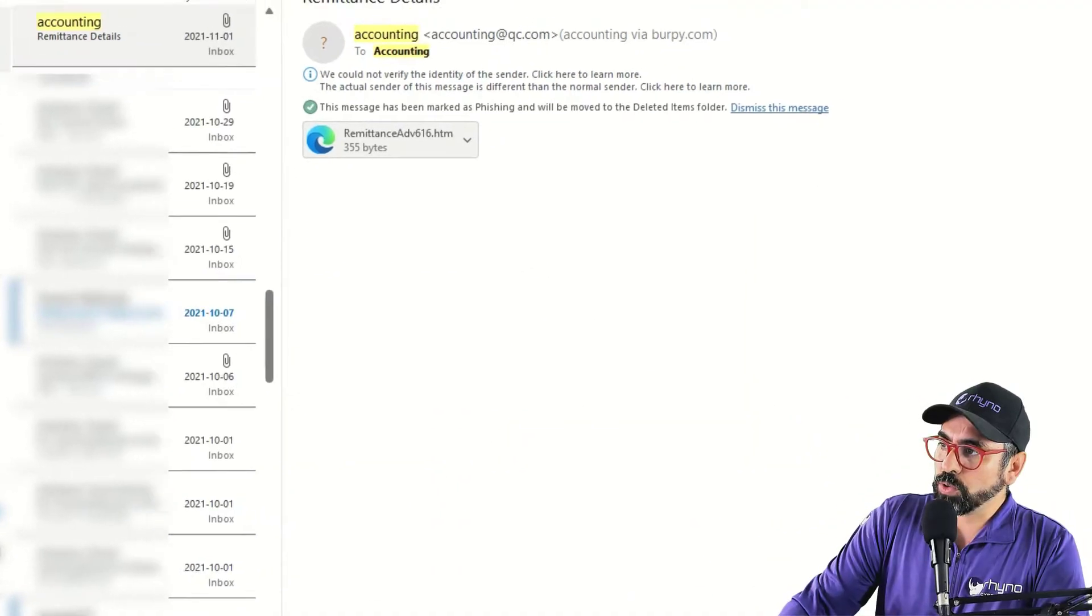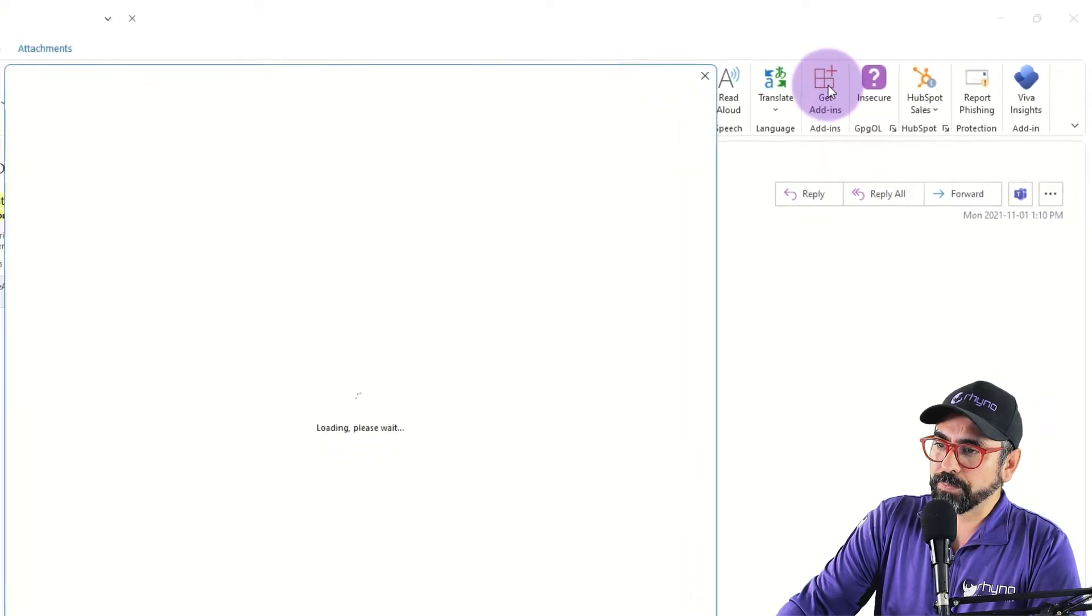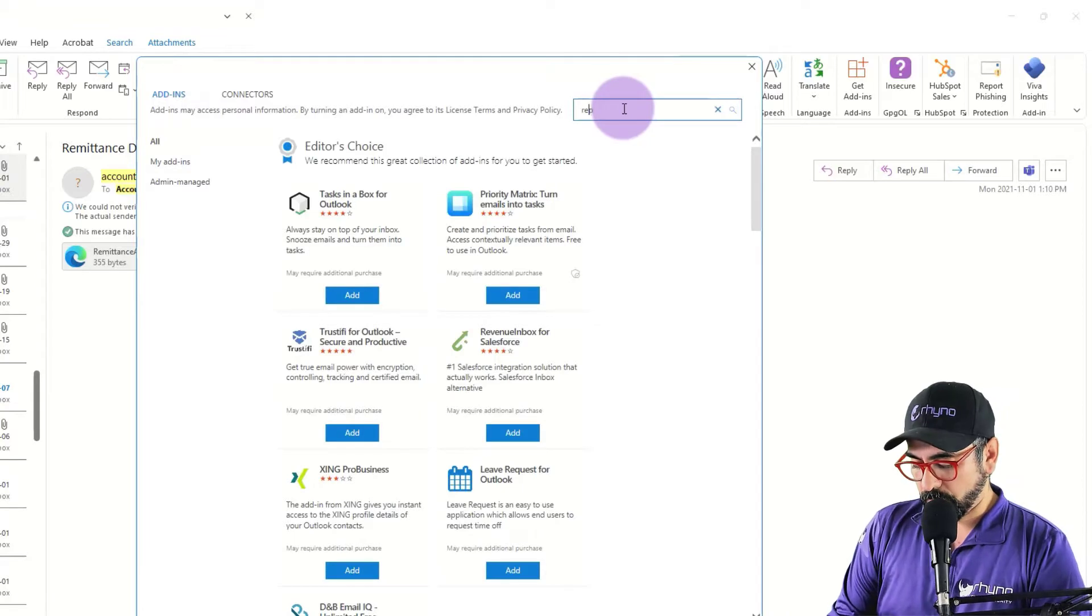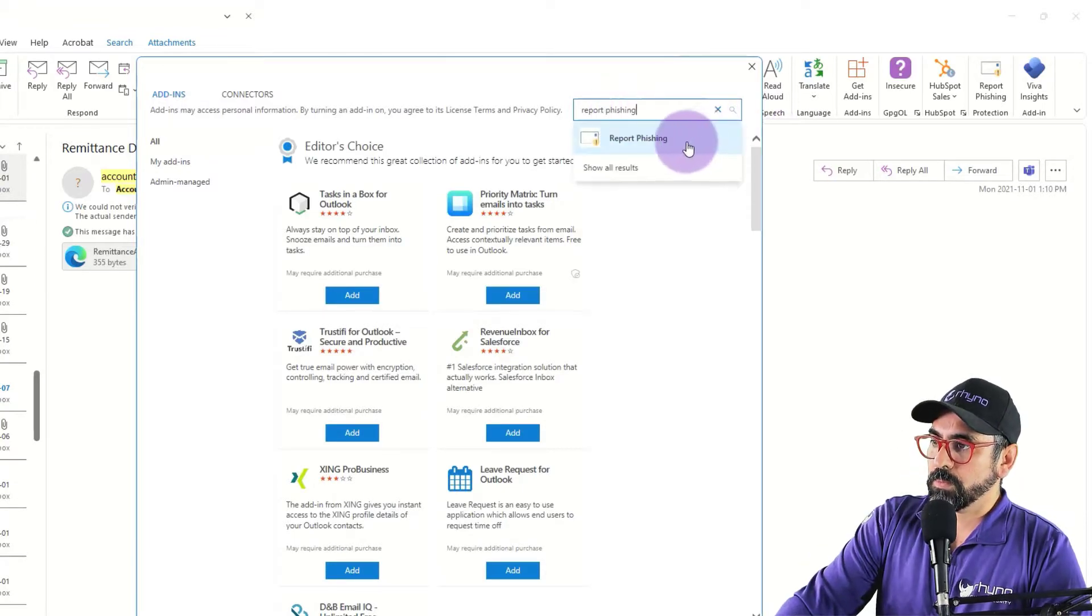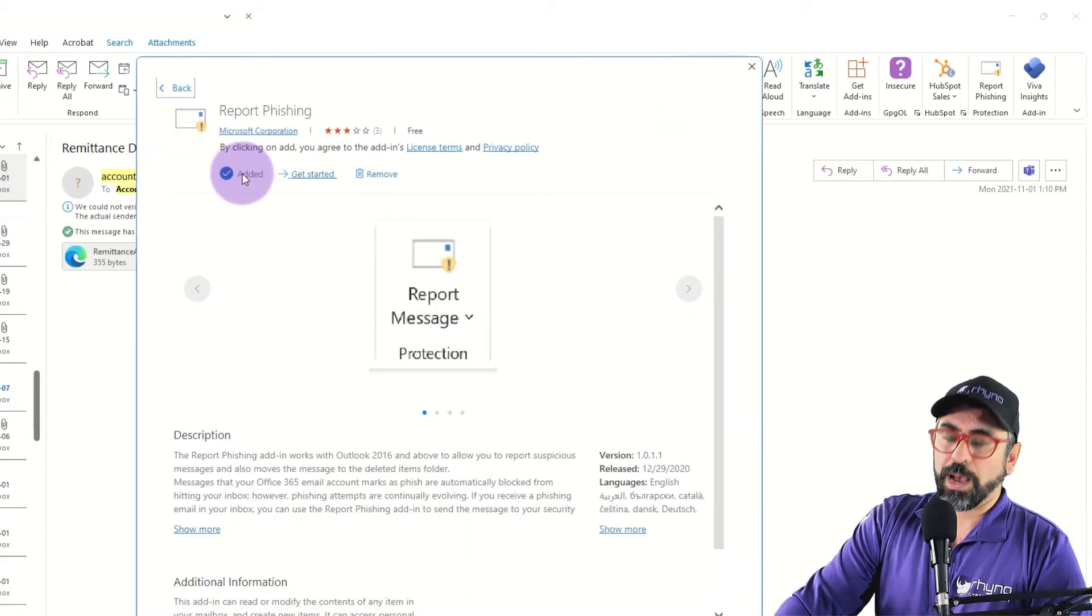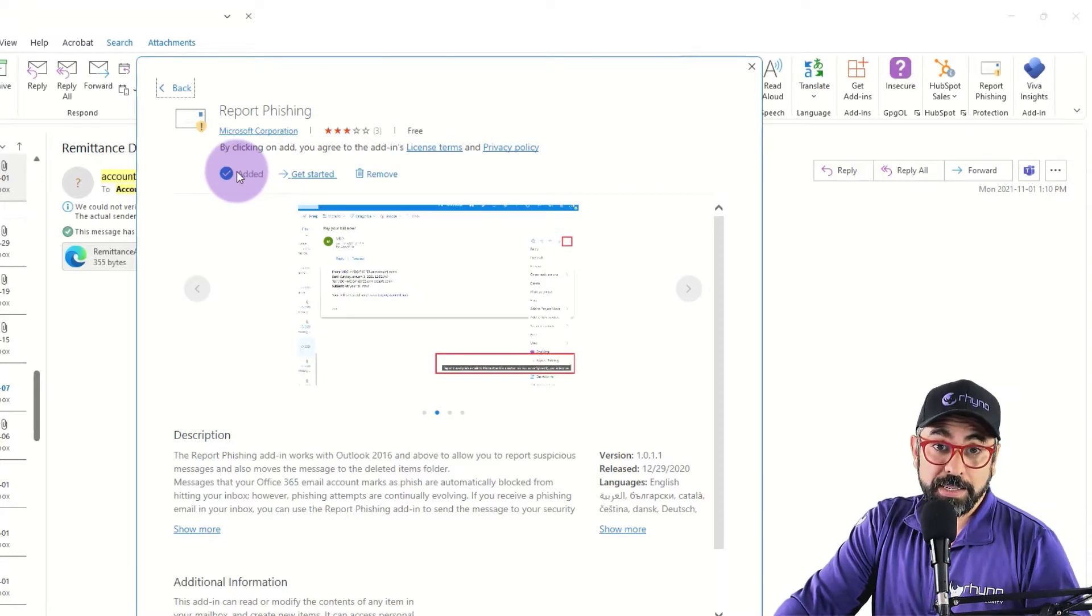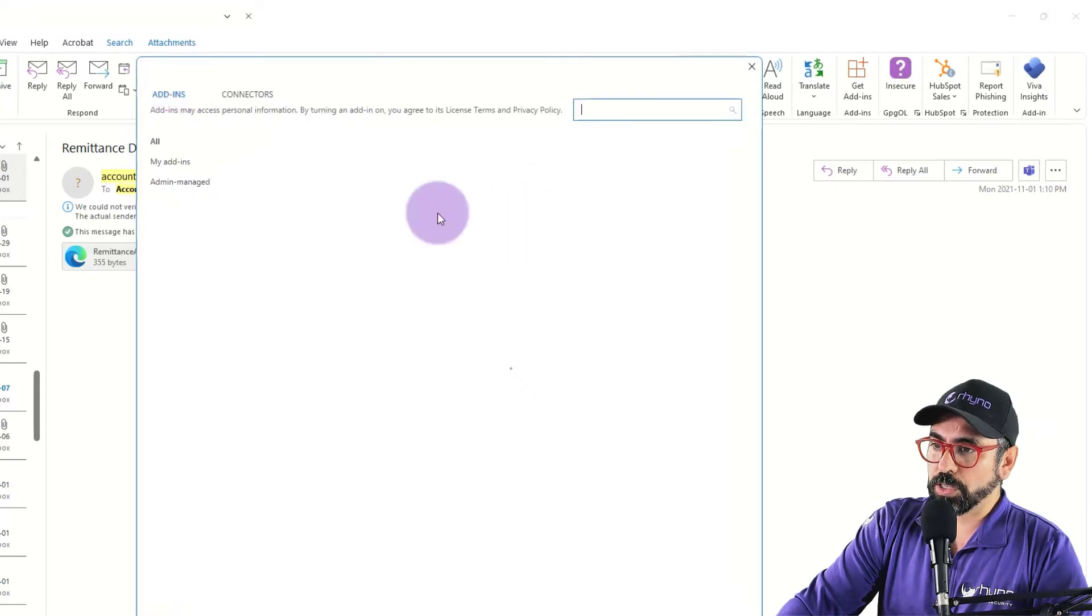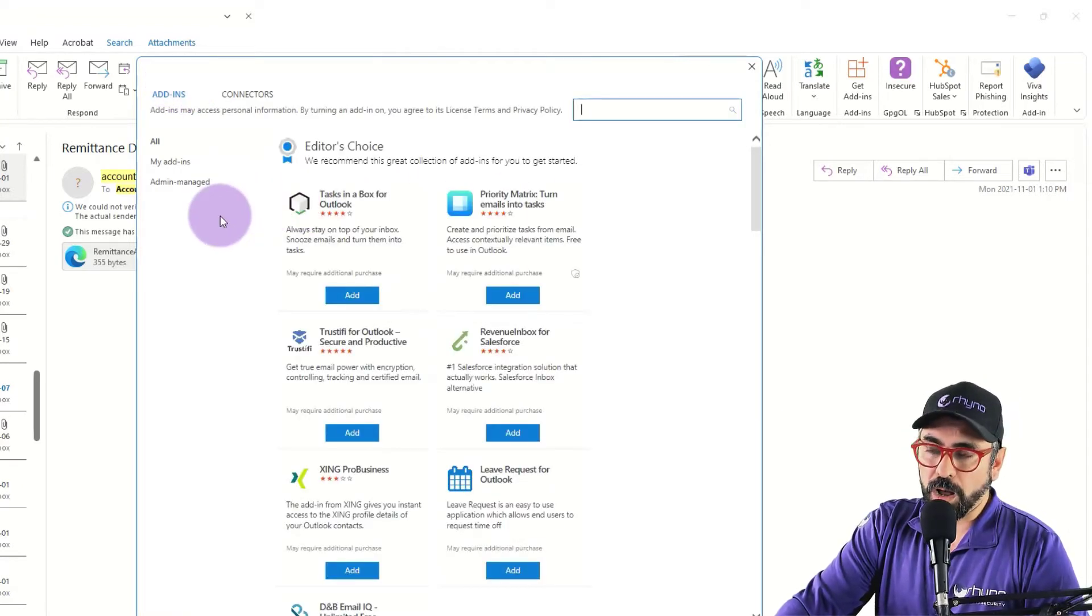Just go into get add-ins right here. So click and then you'll see all the add-ins, type in report phishing, and then you'll be able to download it. However, sometimes you're not able to download it because this is controlled by your IT department or by your MSP. So make sure that they add it so you can actually help the cause.